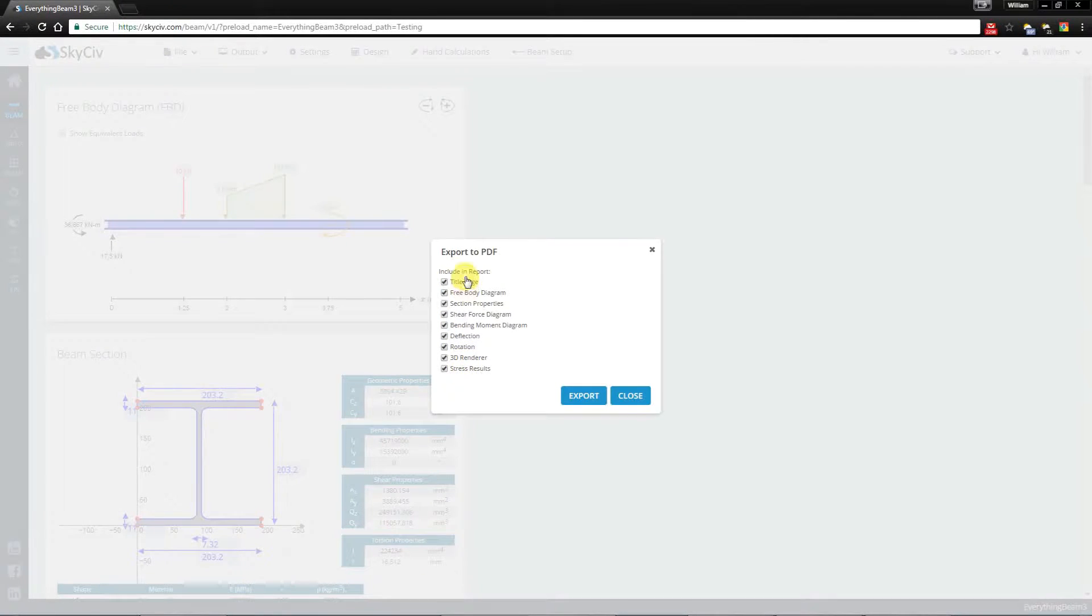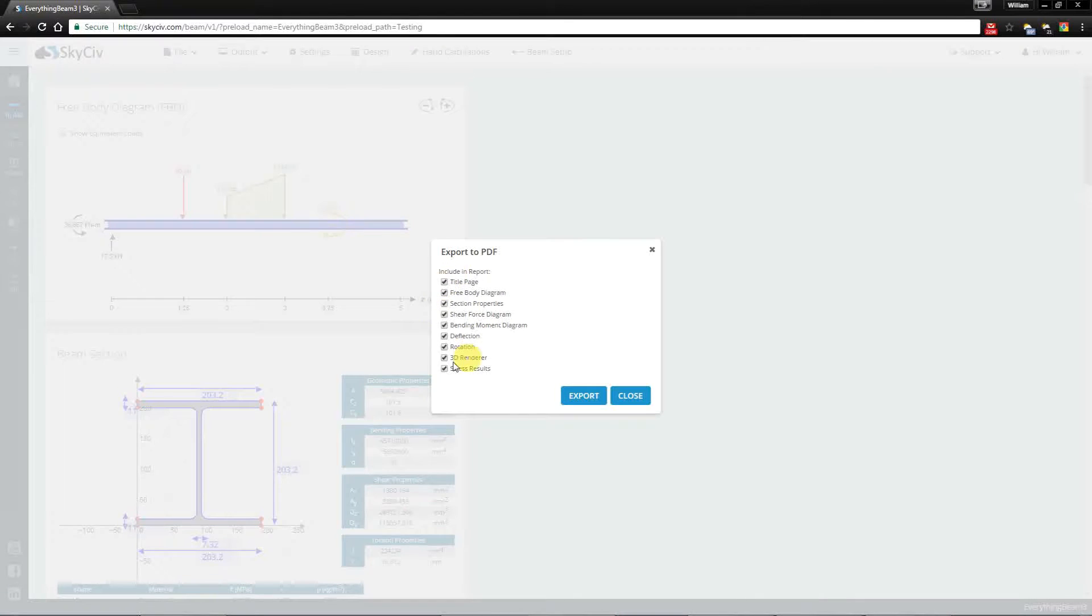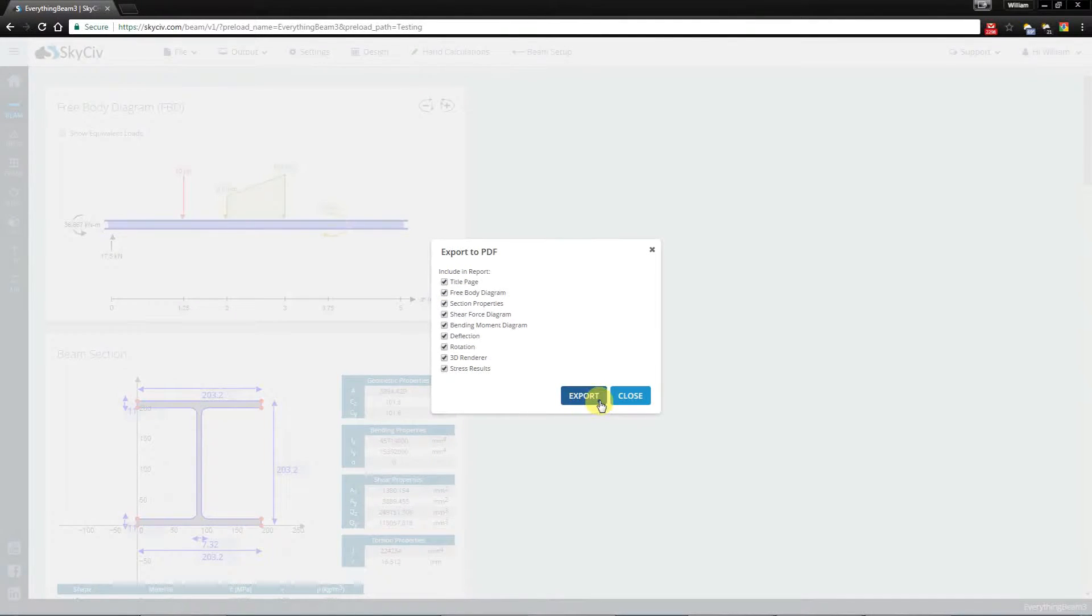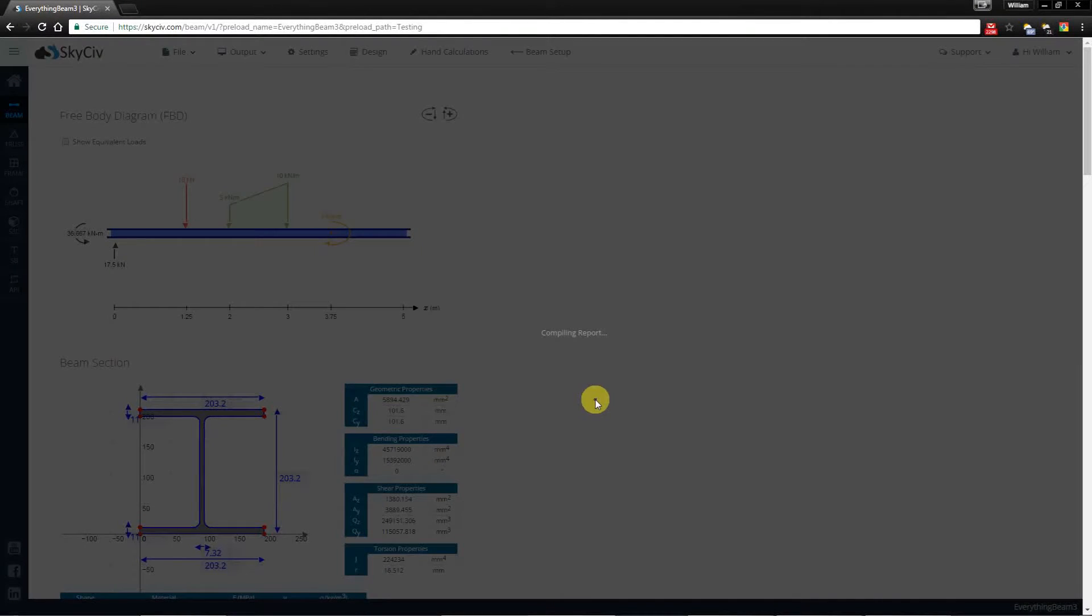So if you want to exclude some of them or don't care about some of them you can do so in this pop-up. Now I'm just going to leave them all and I'm going to export all the results.